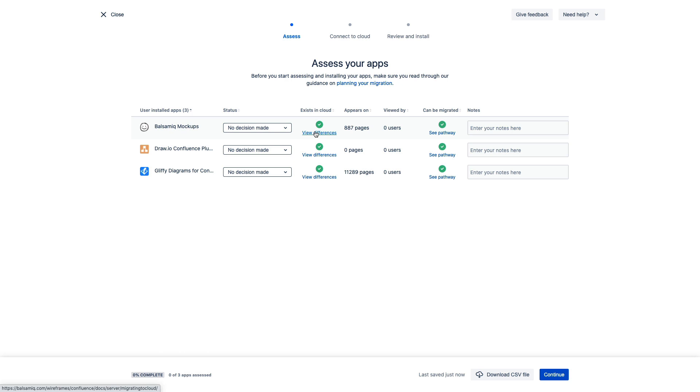For Confluence specifically, if the app appears in a Confluence macro, it will tell you here how many pages that app appears on. We also have how many users have engaged with the app. Both of these pieces of information can be helpful when you're making your decision about whether to port these over or not.